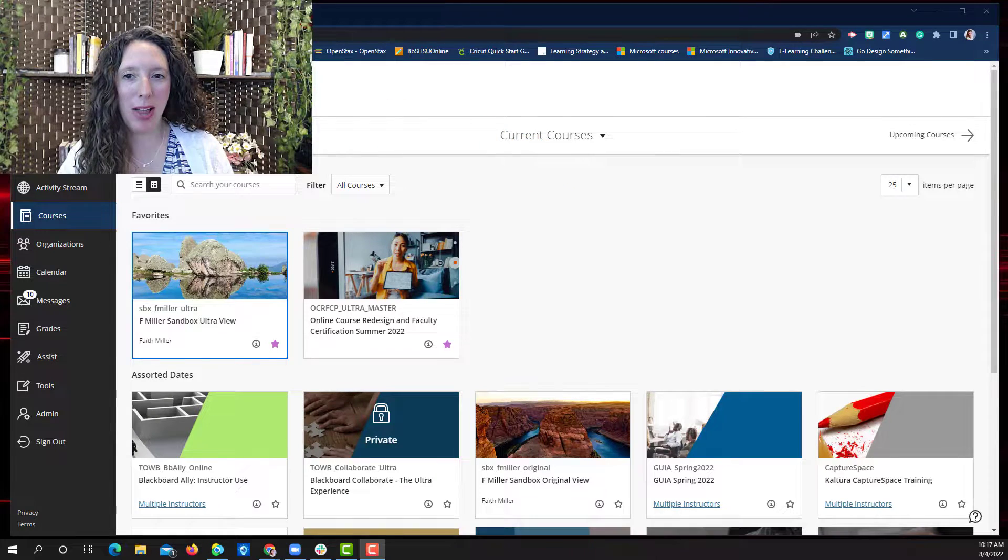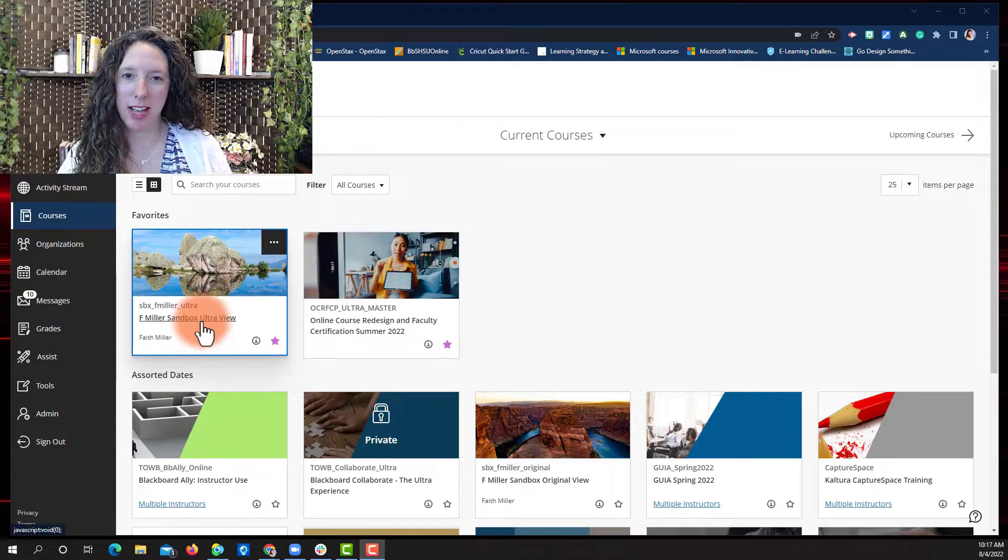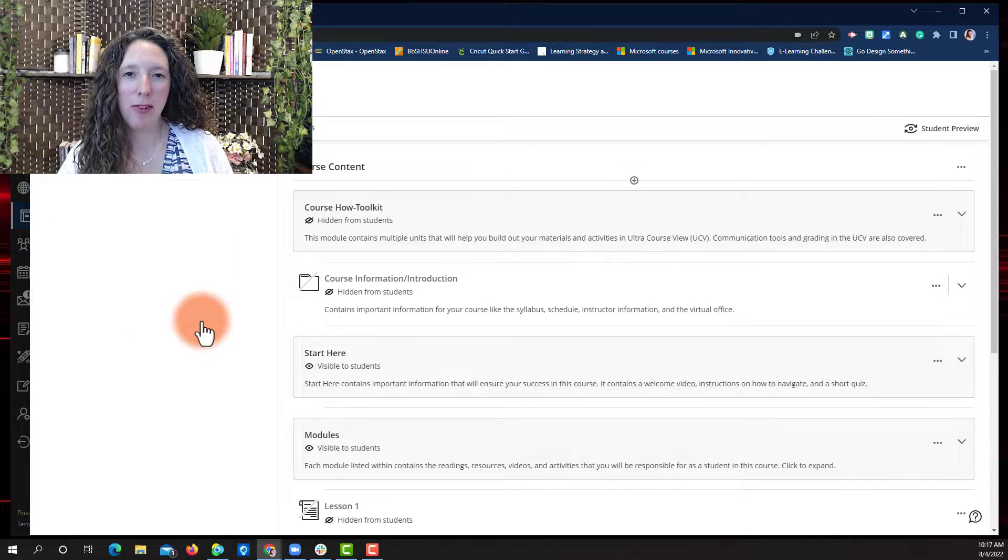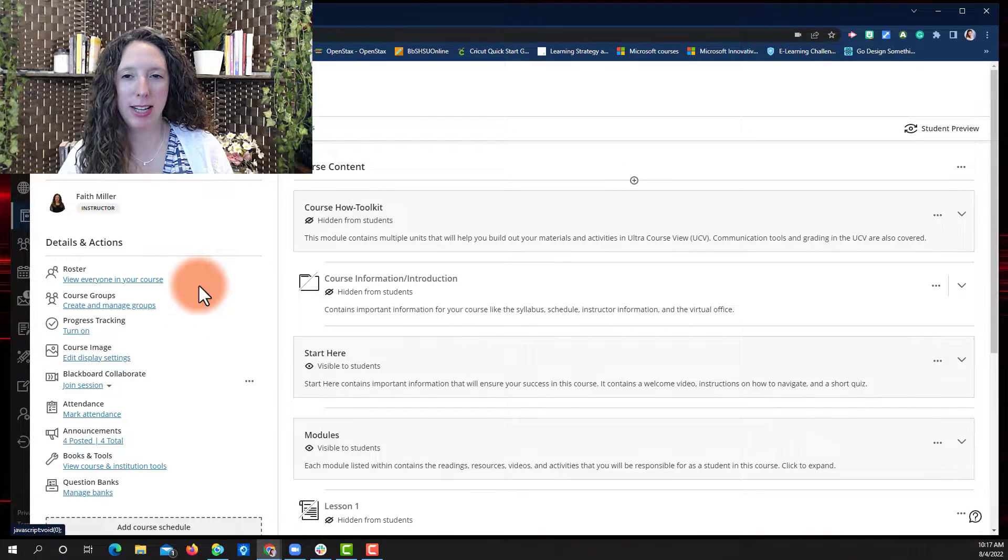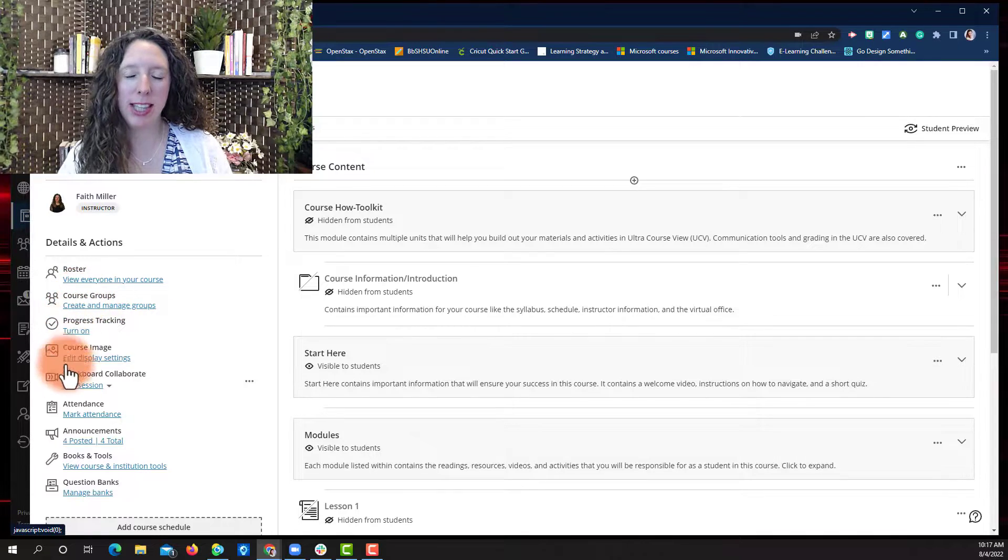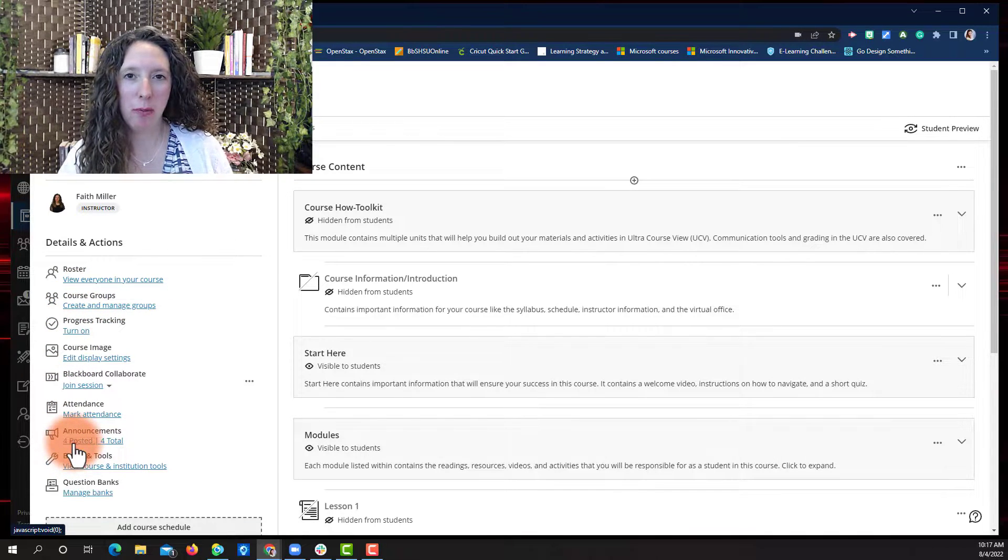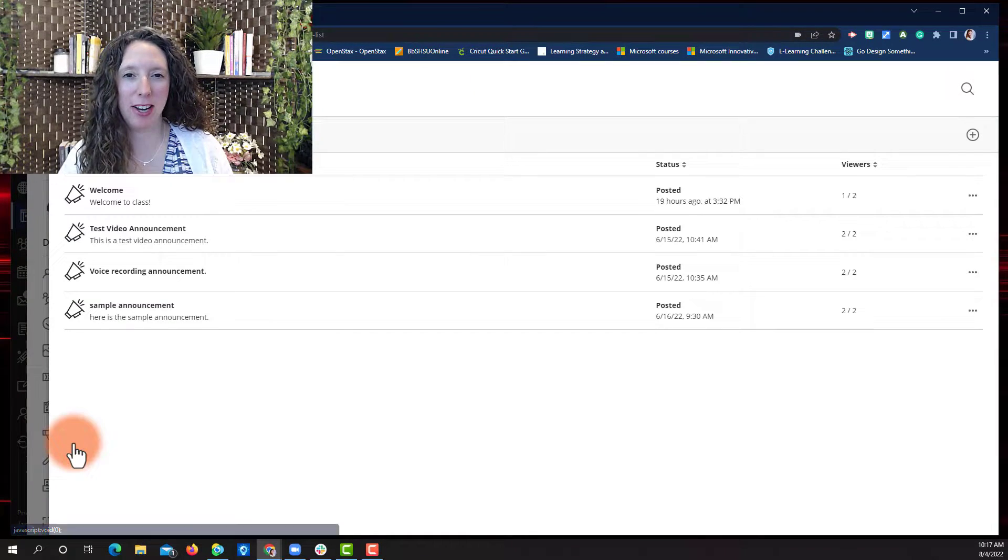Start by logging into Blackboard and selecting your course. After you open your course content page, select the Announcements button from the left side of the screen.